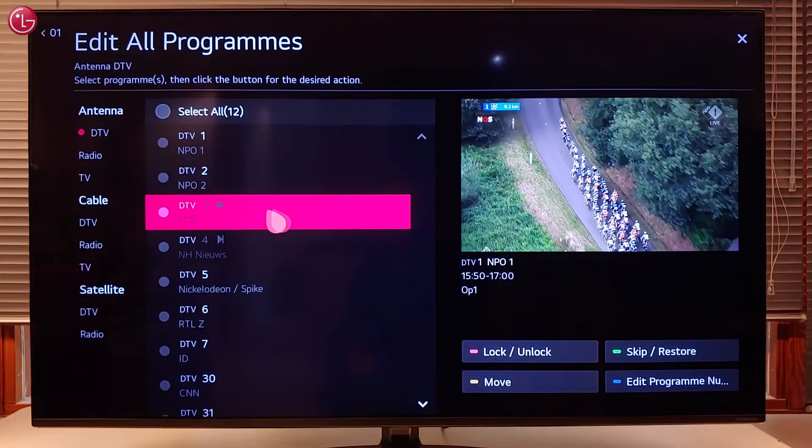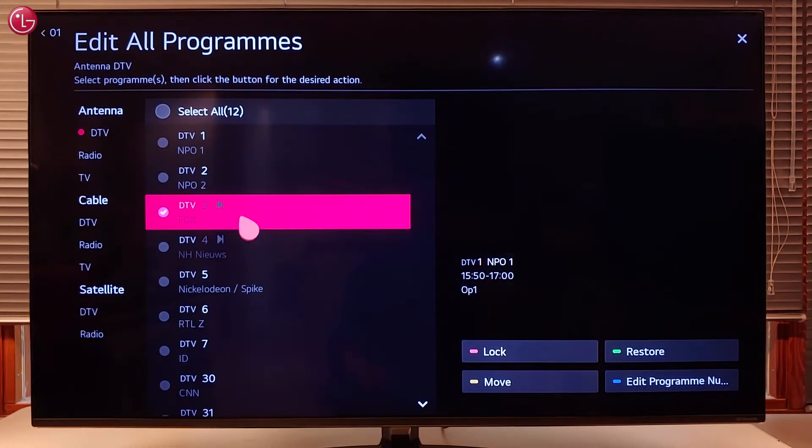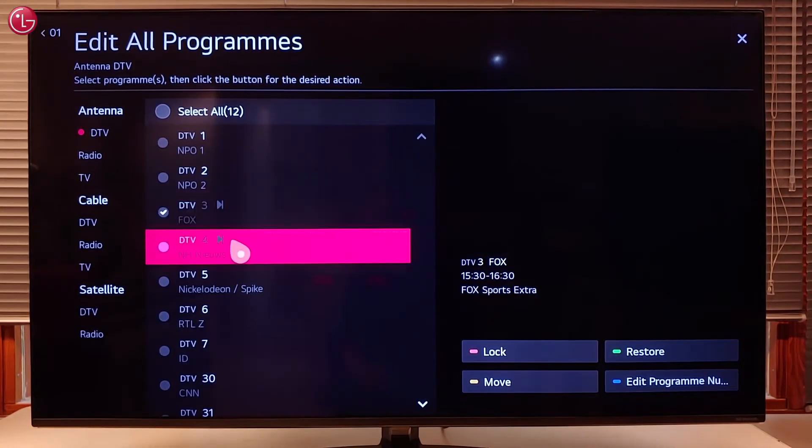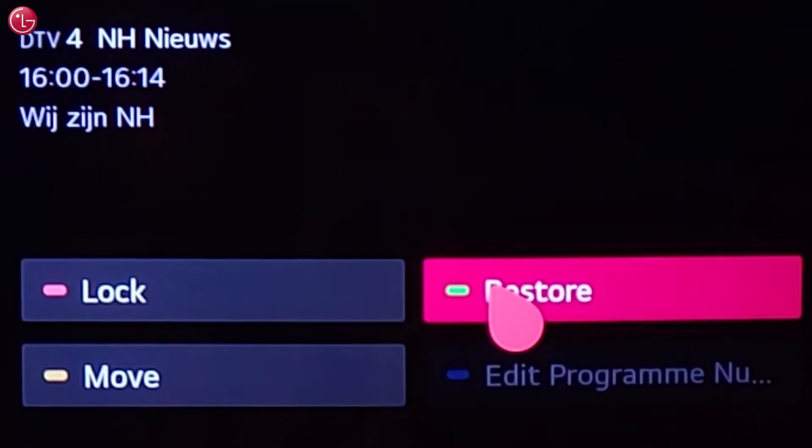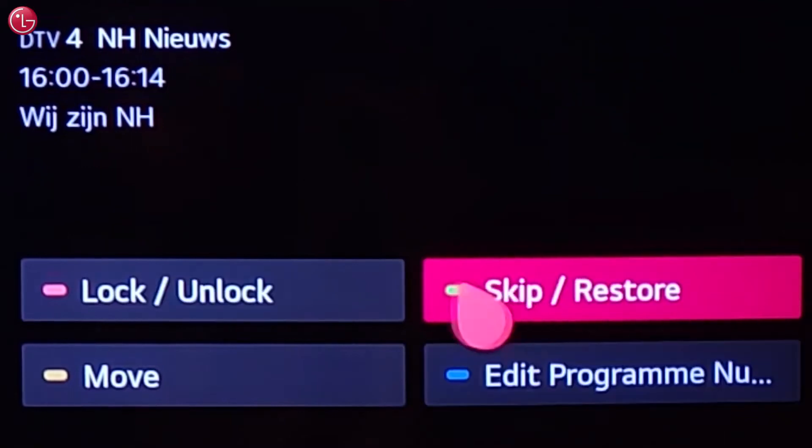To restore skipped programs, select one or more programs and then select Restore.